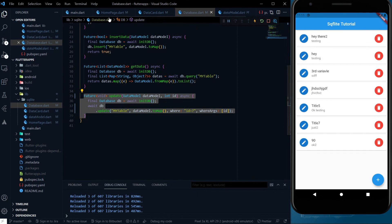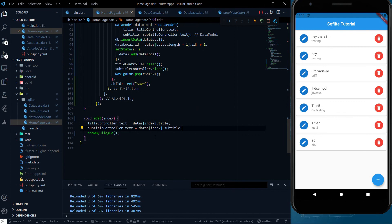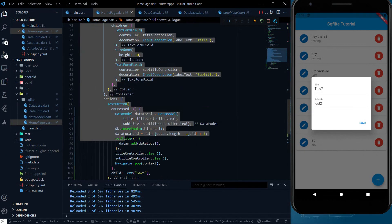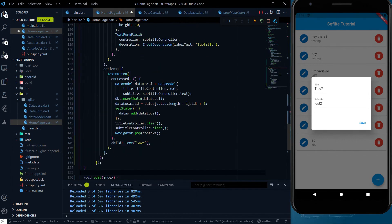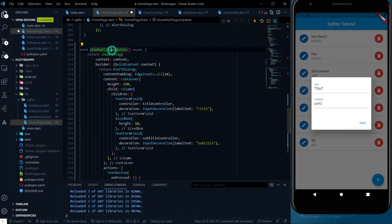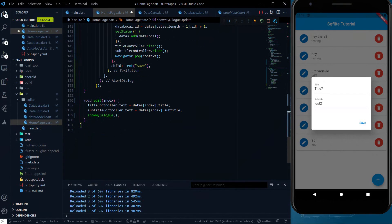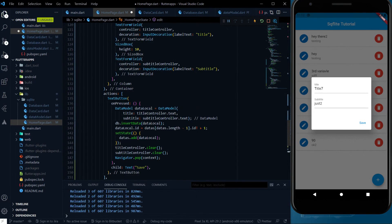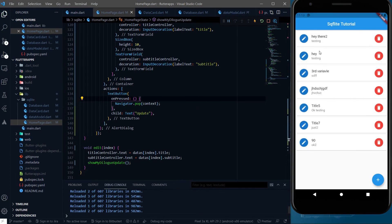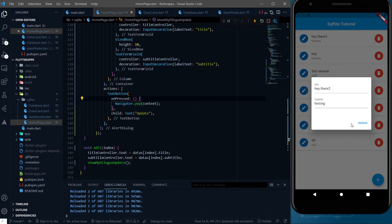Let's use this update method in our homepage.dart file. There is an issue: clicking the edit button shows only a save button. We have to show an update button as well. So let's copy the code of showMyDialog, paste it, and rename it to showMyDialogUpdate. In the update method we change showMyDialog to showMyDialogUpdate. We also change the text button label from save to update and will write our own logic in onPress. If we click the edit button now, we see the update button.